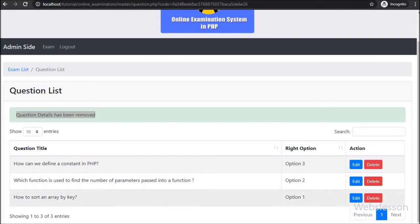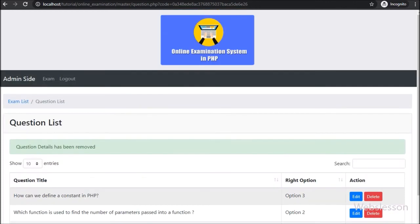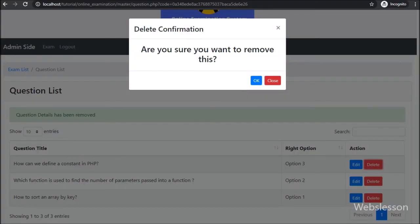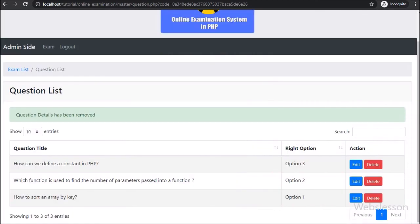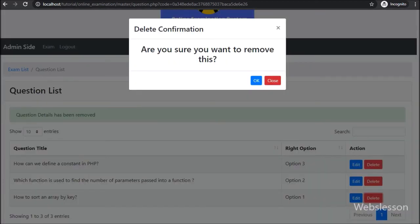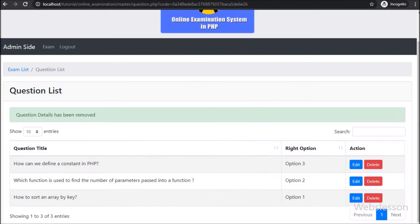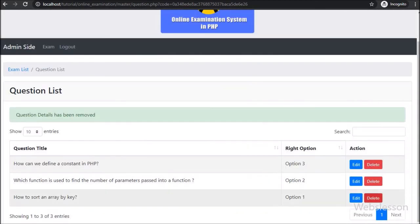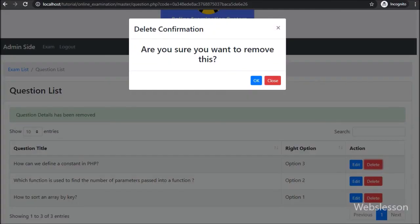Question data has been removed from the web page. This is how we can remove a question from the exam using PHP script with AJAX and Bootstrap modal. In the next part, we will start discussing the user part, with registering a new user to take part in the examination. If you have any suggestions regarding this PHP-based online examination system, you can comment in the comment box. If you want to learn this system, please stay connected with us. Thank you.